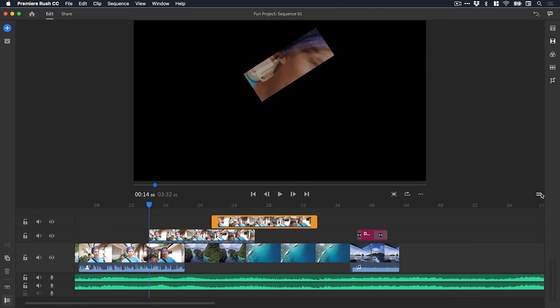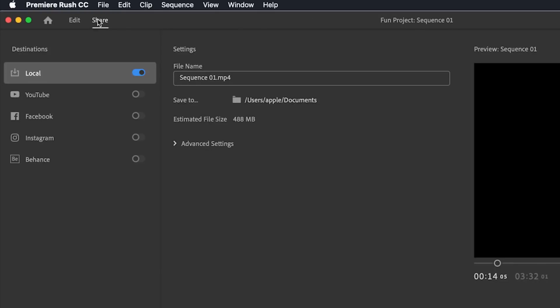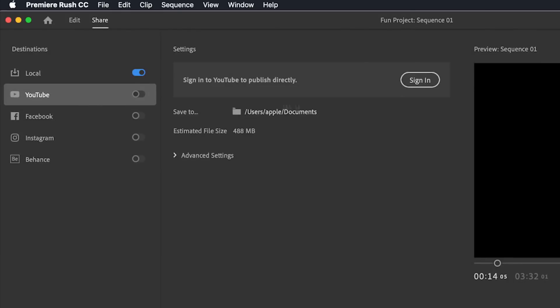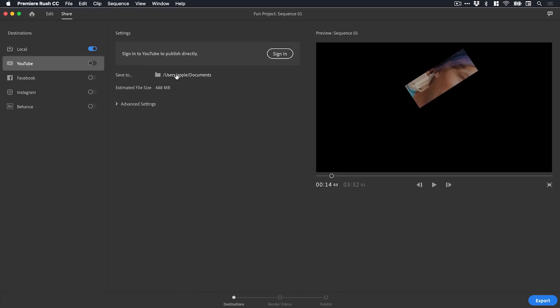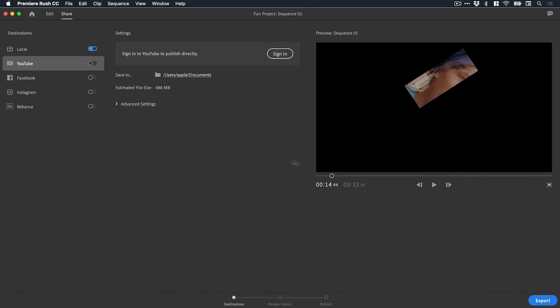Now we're done. We want to export this project. Let's go up to share and you can see lots of popular formats here - we've got YouTube, Facebook, Instagram, Behance. A lot of these I can click on and sign into my account and publish directly to that platform, or I can click here and just choose a save location.